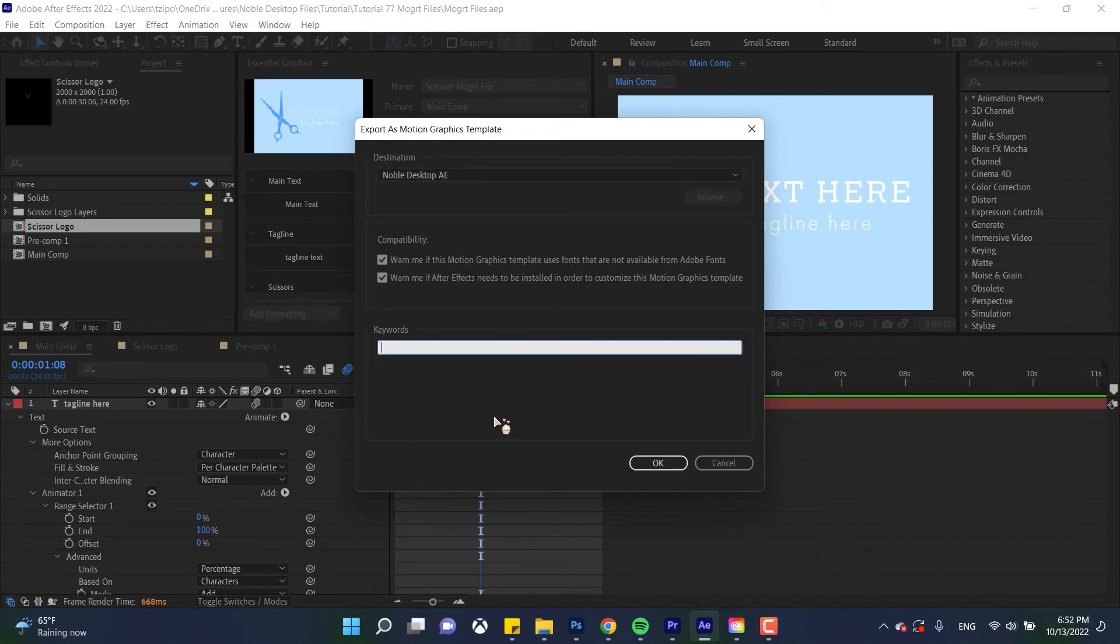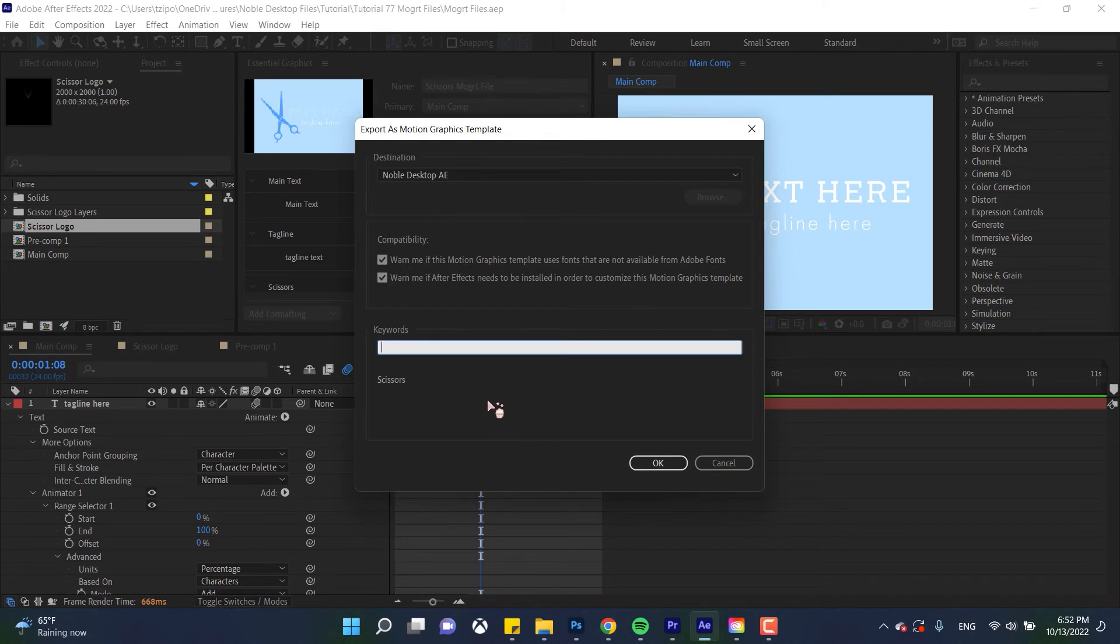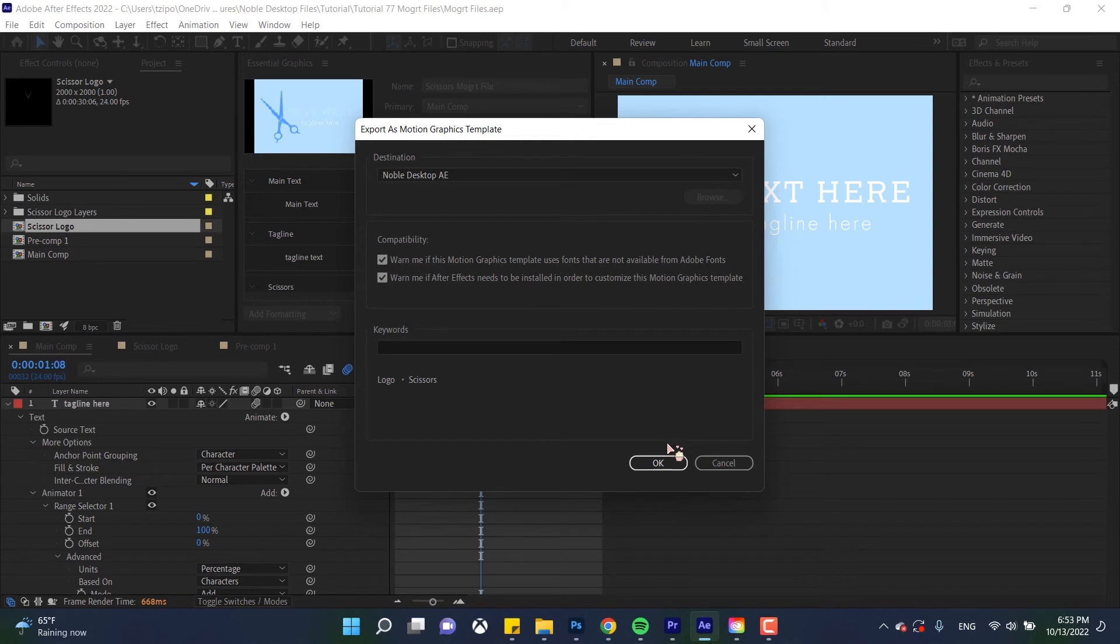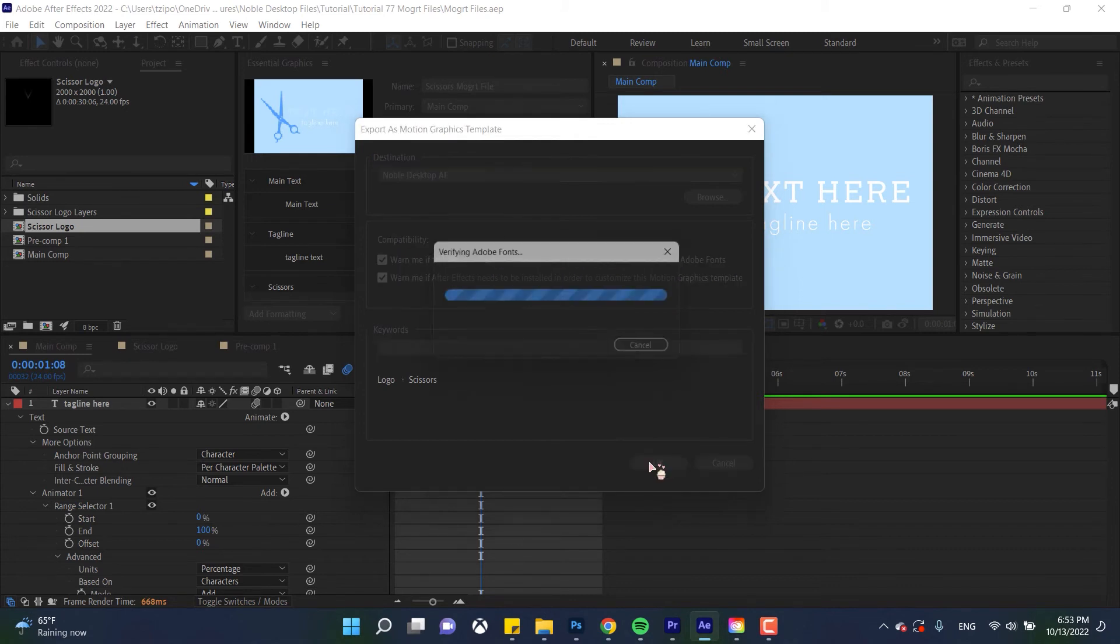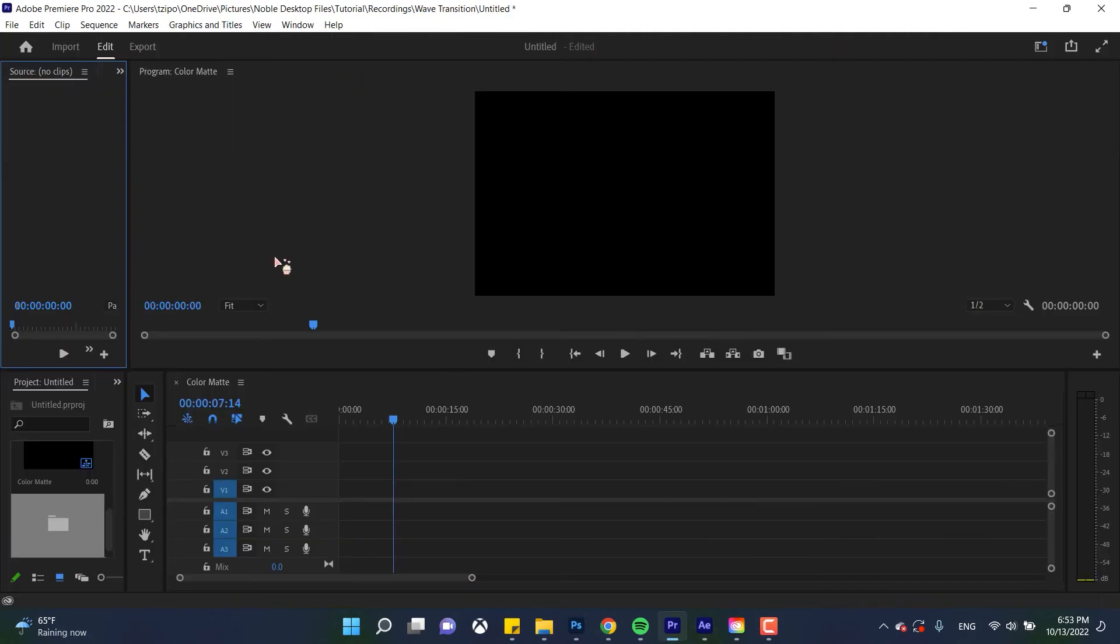And the keywords are important because especially if you're working with a lot of templates you need to find everything. I don't usually have a lot of templates thankfully but I am gonna put in a couple of keywords that way I can search them within my own library. Scissors and logo I think I'll agree with that so let's hit okay and now let's head over to Adobe Premiere Pro.